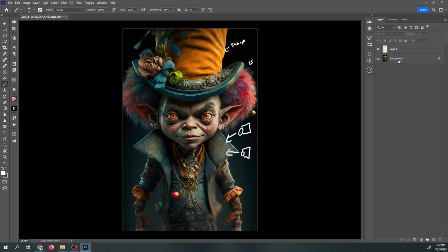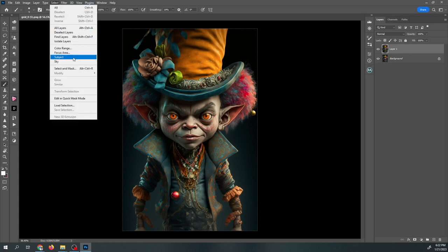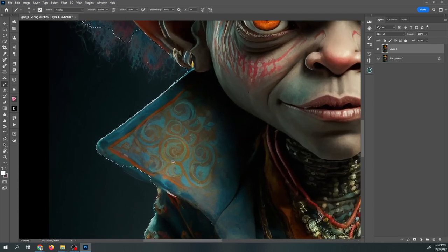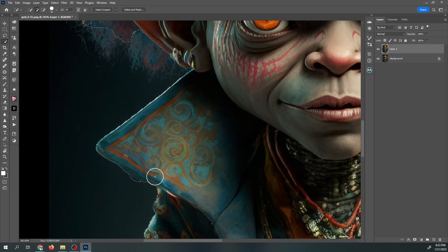Let's go ahead and extract this background first. We're going to duplicate this layer — hit Ctrl+J — and what I'll probably want to do next is go to Select Subject. Photoshop's algorithm has gotten a little better, so we're gonna see what it pulls before we move along. It did a pretty good rough mask, but there's still more it can pull off, so let's grab the rest with the lasso tool.